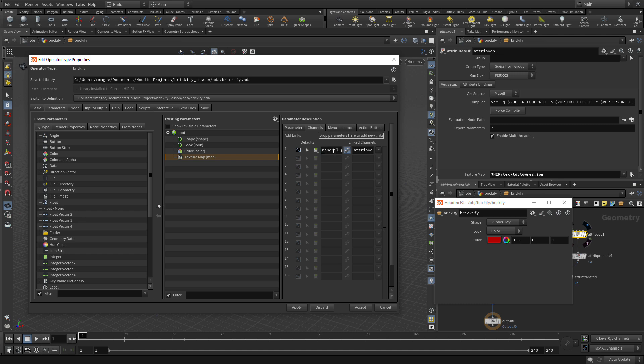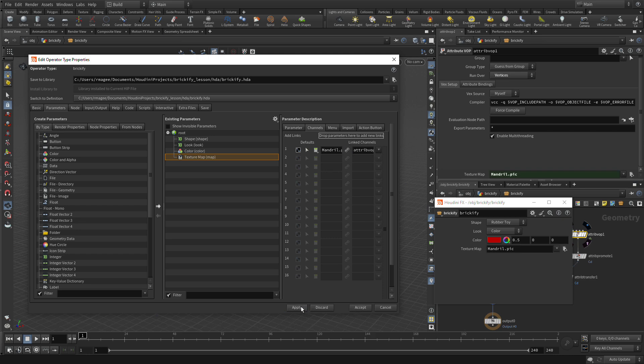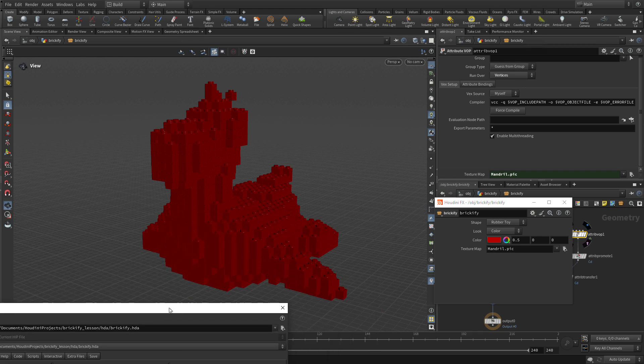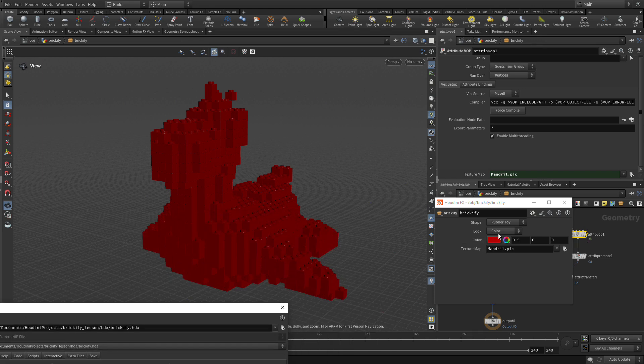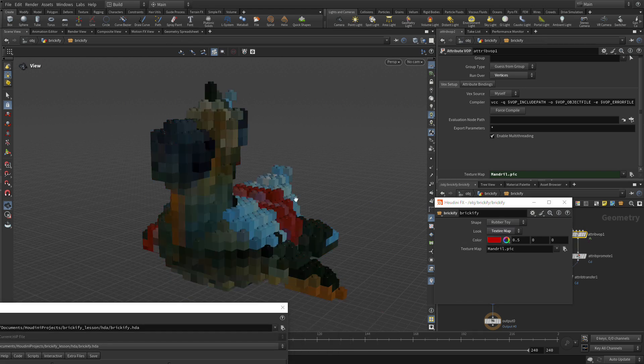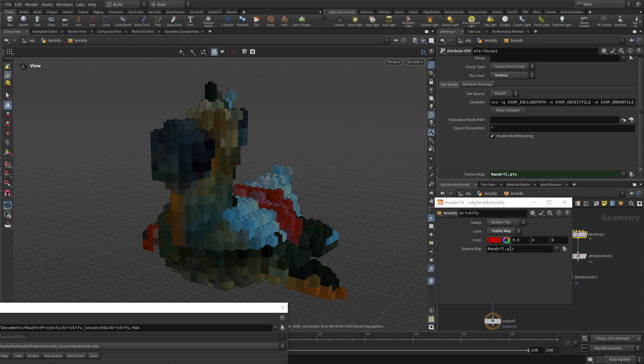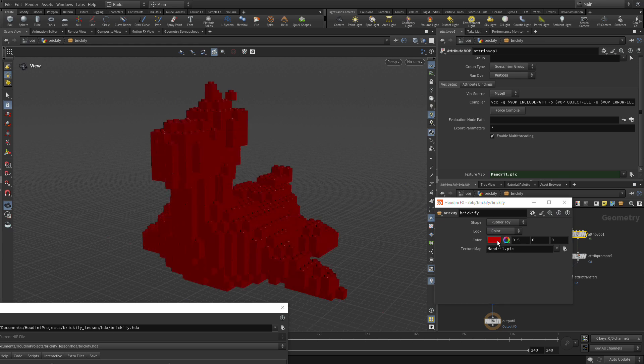The reason we're going to do that is that's a default texture that will always be there. So you don't want this tool to come in and you get an error because you can't find the Texture Map. So we'll start with this, and then later we'll apply the Rubber Toy texture back. So we go Apply, and there's Mandrill.pic.